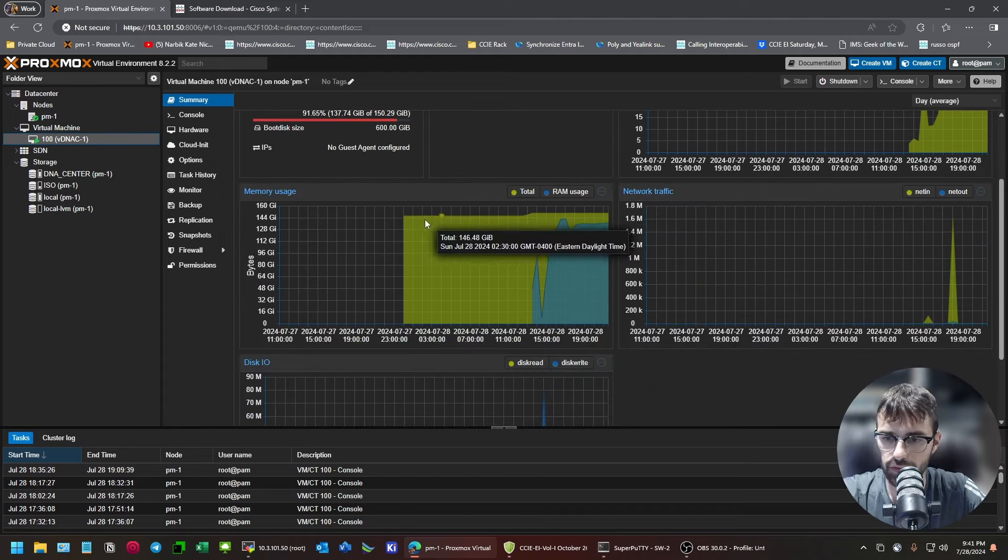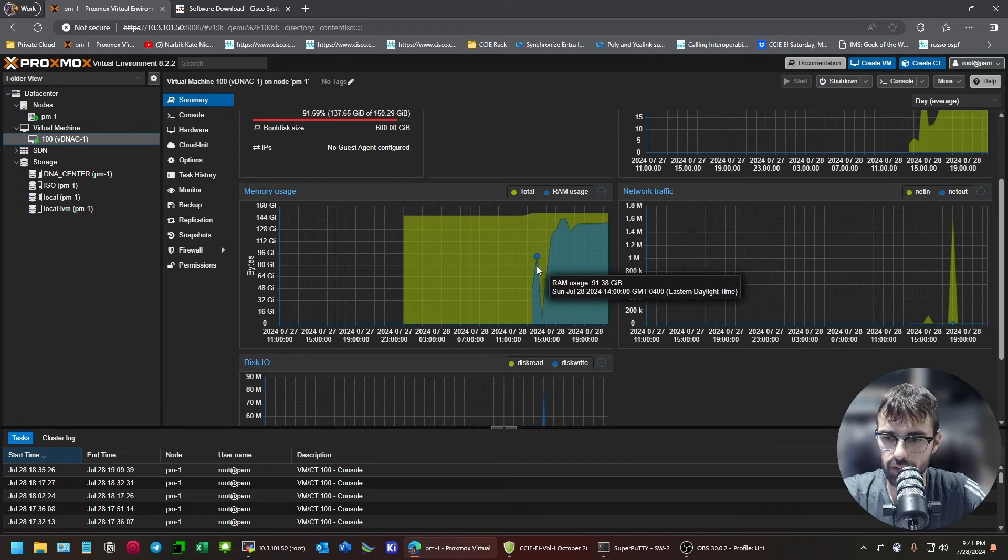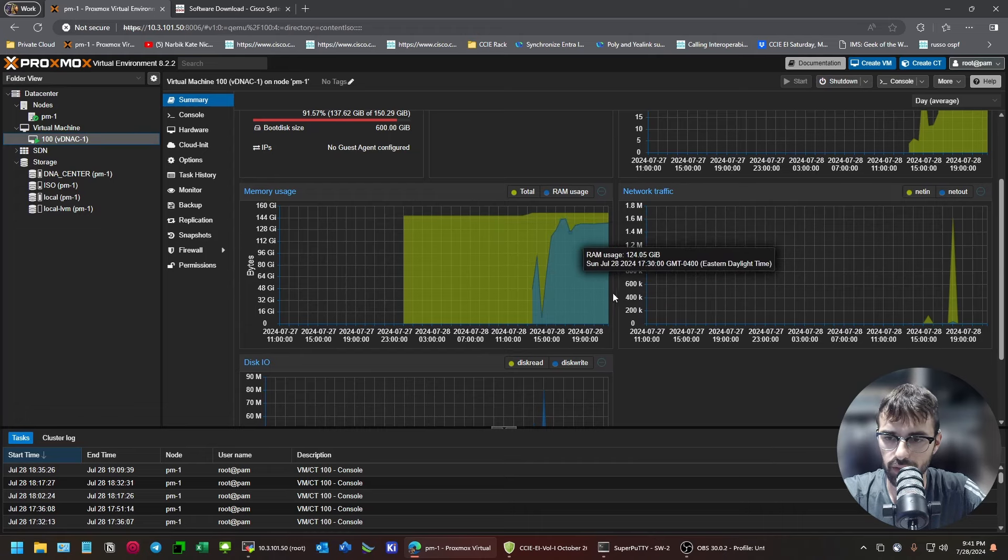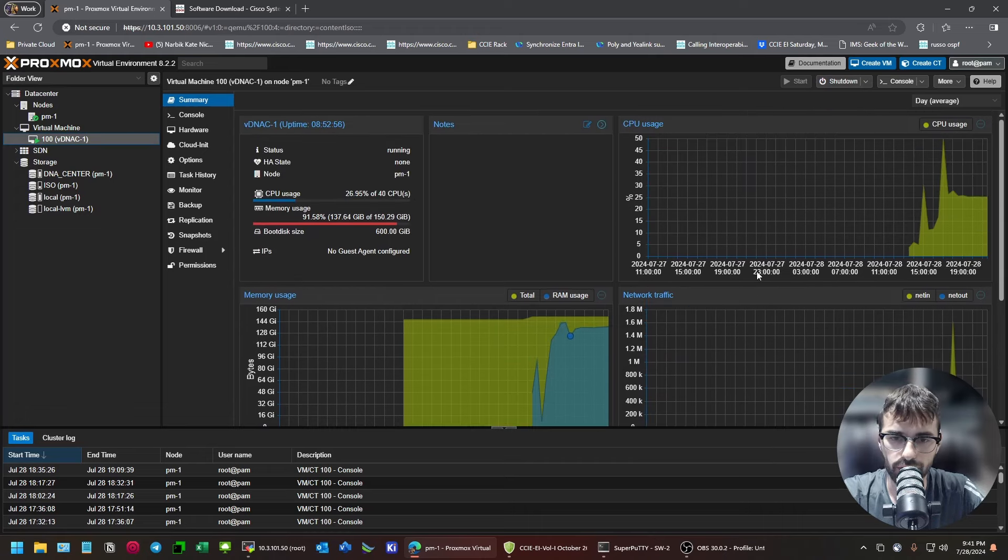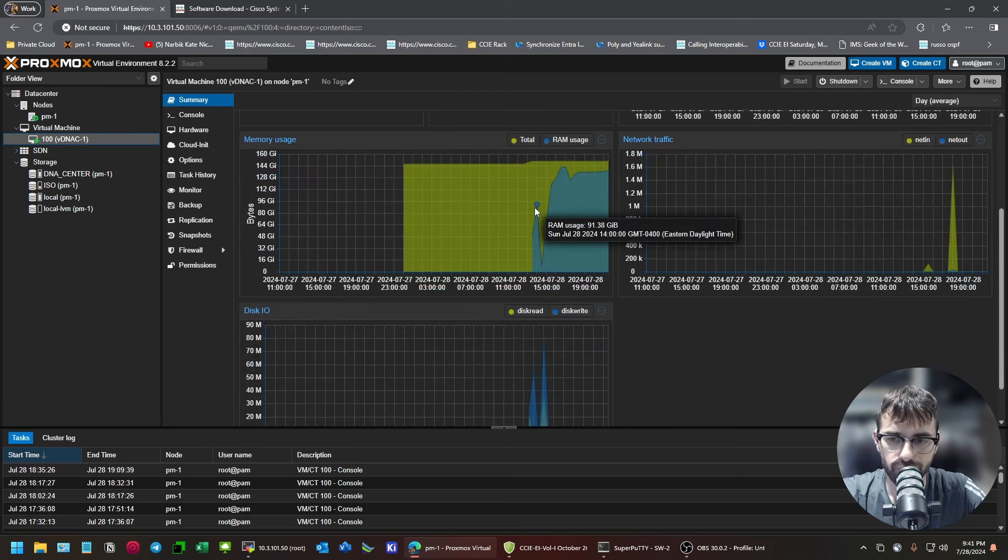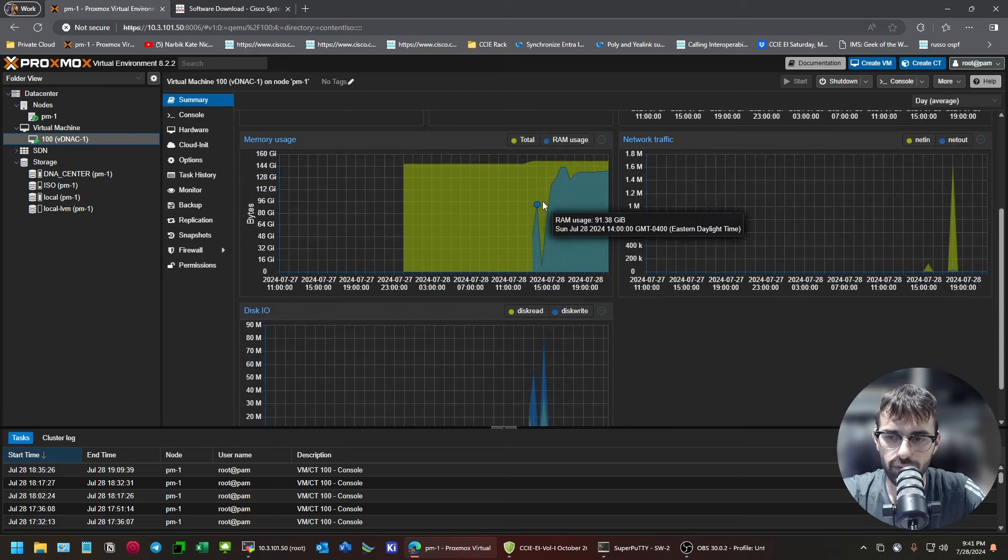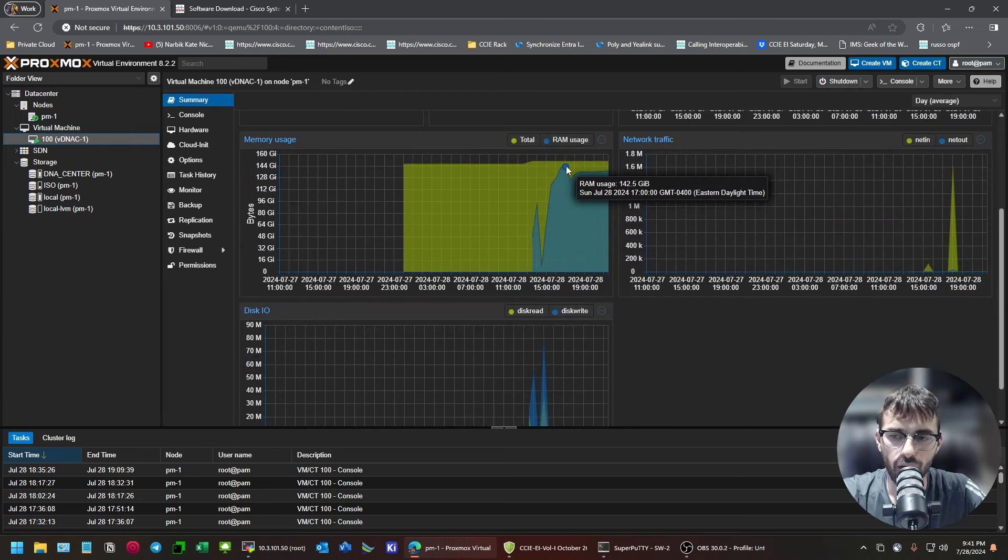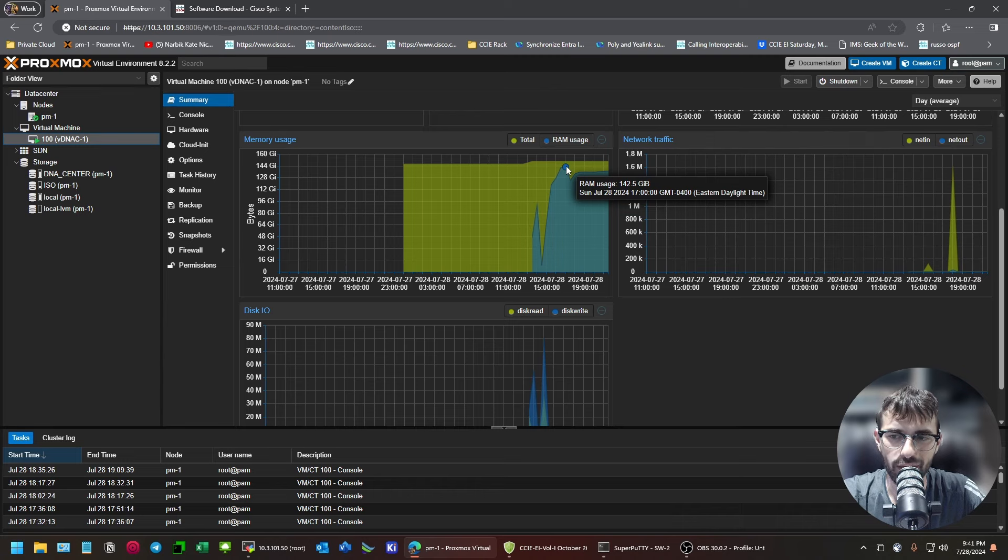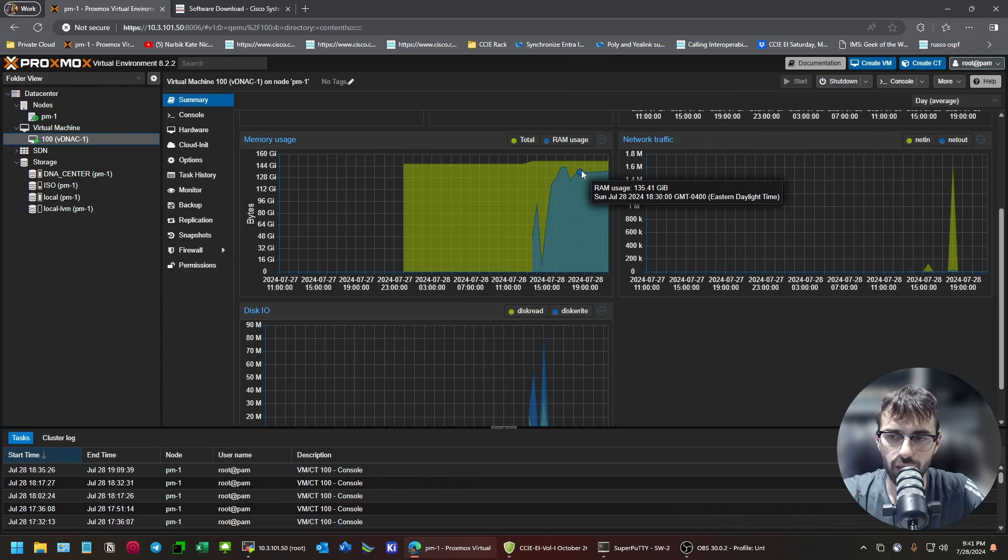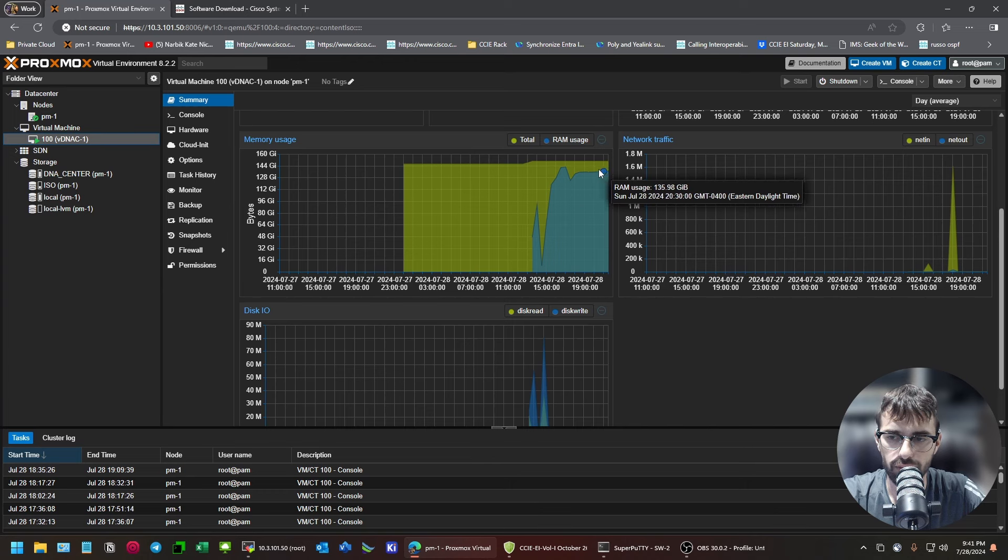This is when I created the VM, and then this is going through the installer, and this is when the containers were initializing. So, if you look at the peak, 142 gigs of RAM is peak during install, and then it idles around 135, 136.